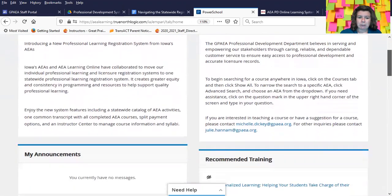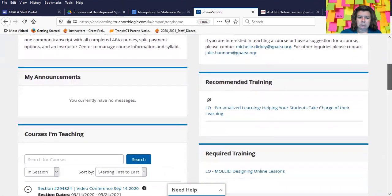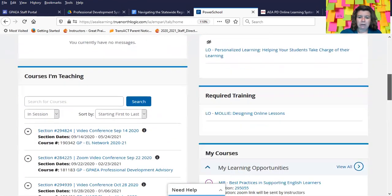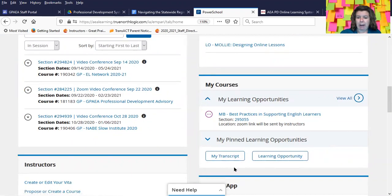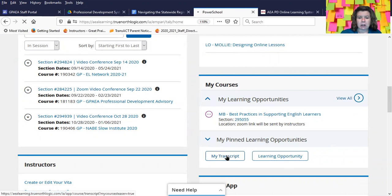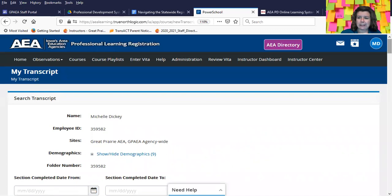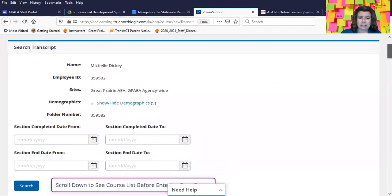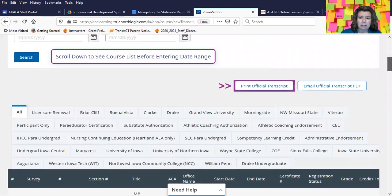Simply scroll down and look for the My Courses channel, which is right here. You will notice there's a My Transcript button. Click on My Transcript and scroll past the date boxes here. These don't really do a lot for us.